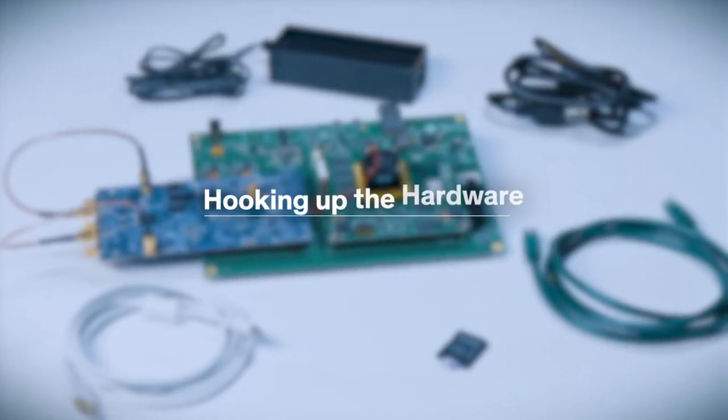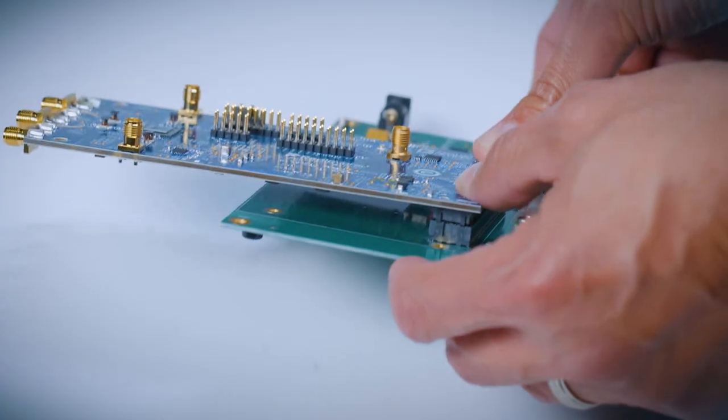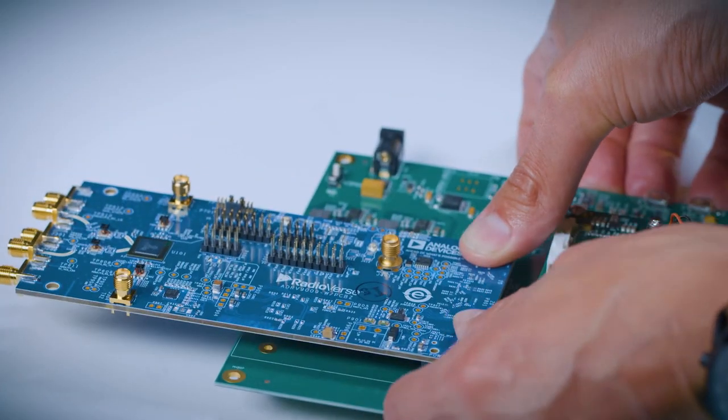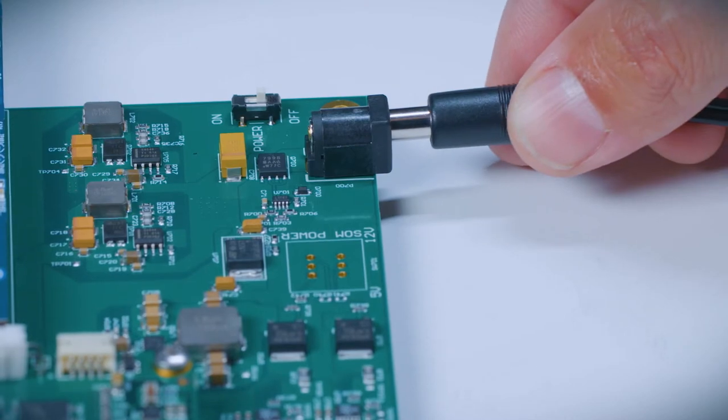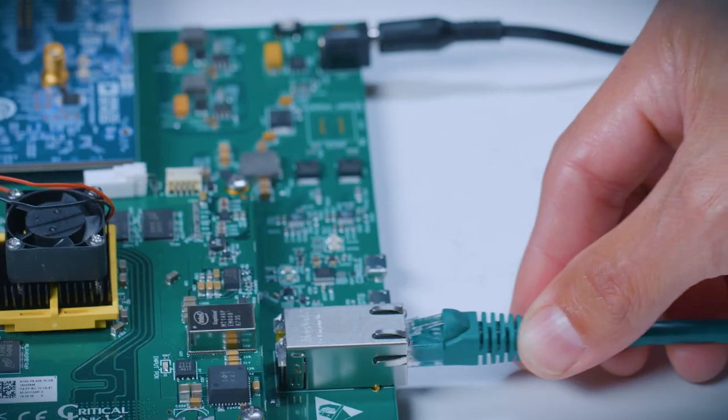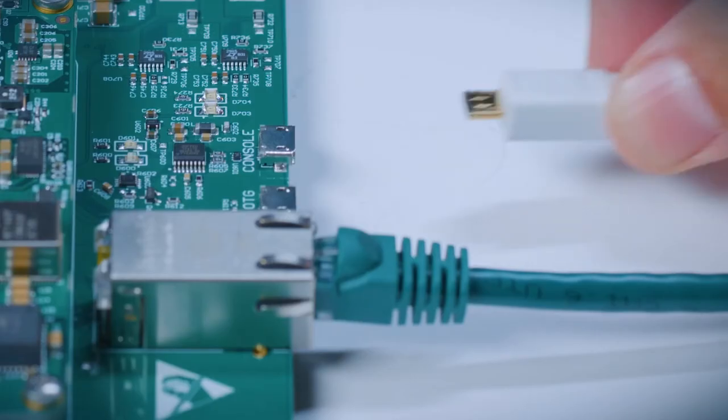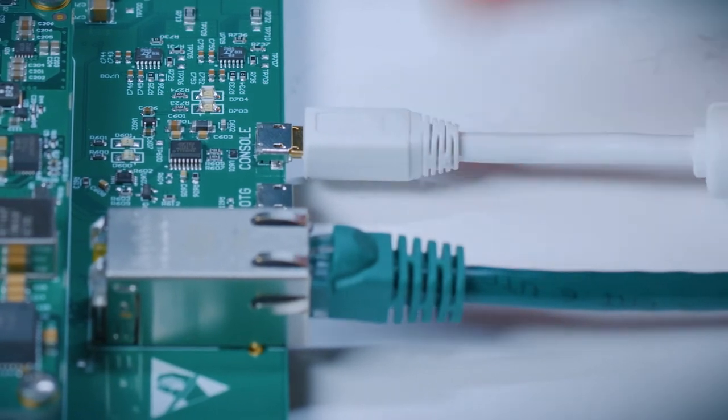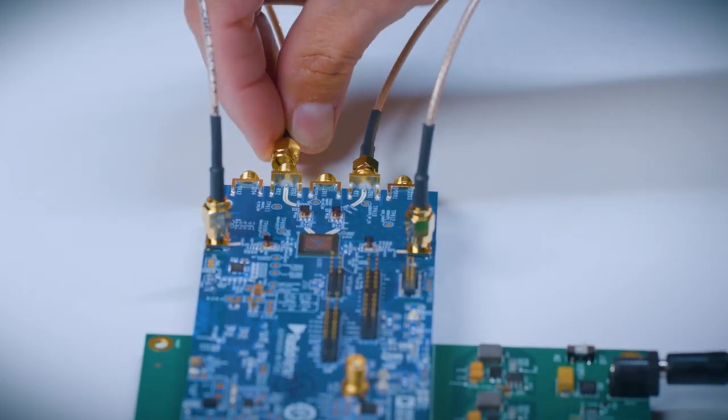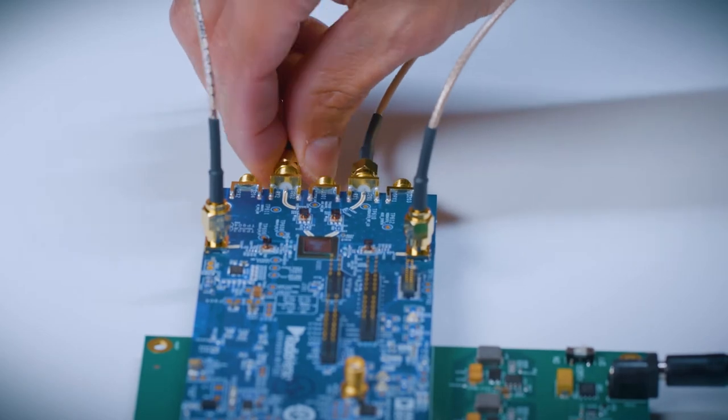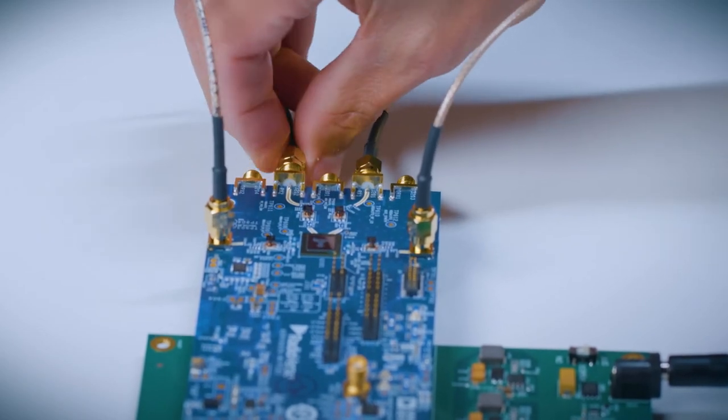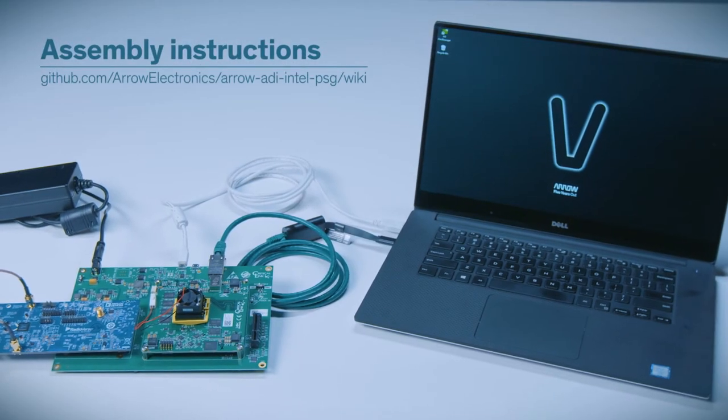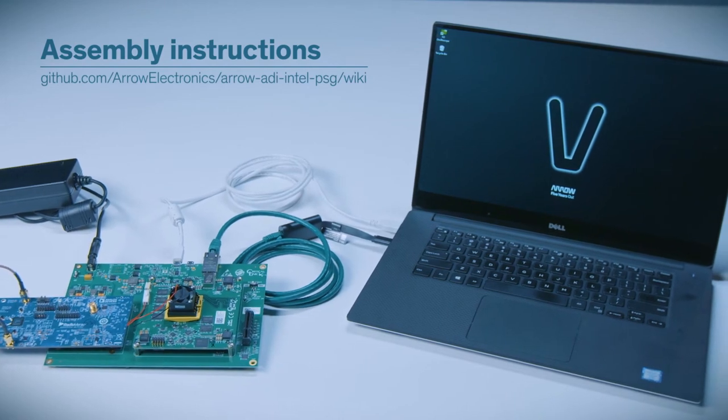Here's how to hook the hardware up. First, plug the eval board into the FMC connector on the carrier card. Next, connect the power supply and the Ethernet cable. Then, connect the carrier card to your PC using a micro-USB cable. Finally, attach the RF cables to the appropriate connectors on the evaluation board. Your hardware assembly is done. Again, all of these steps are documented right online.